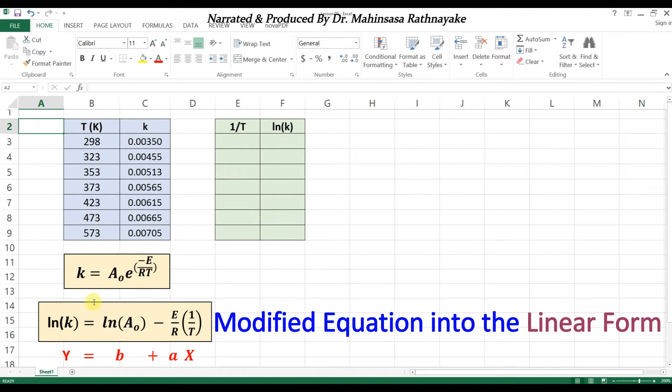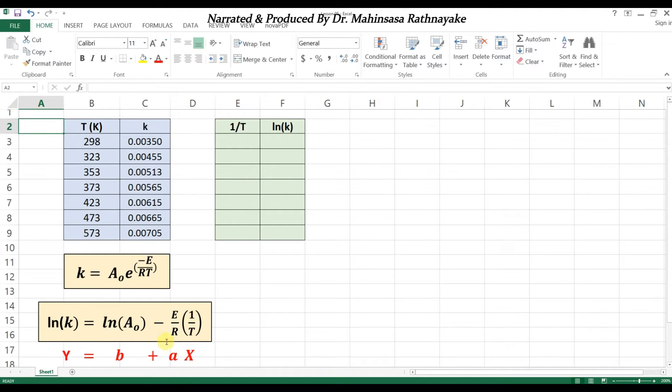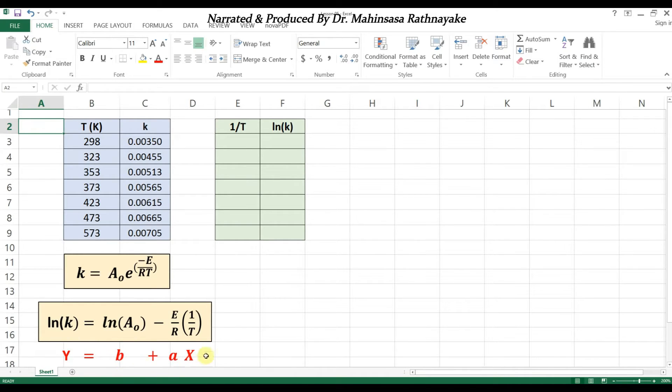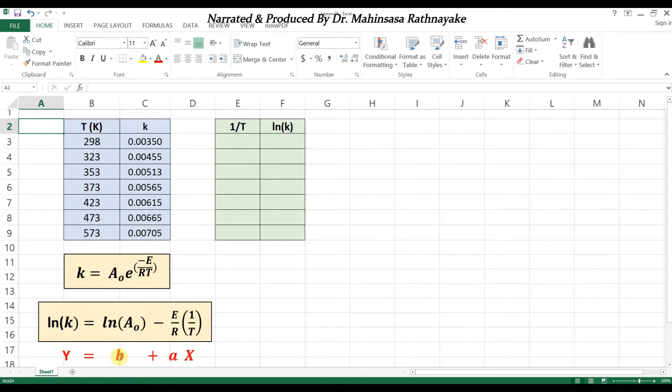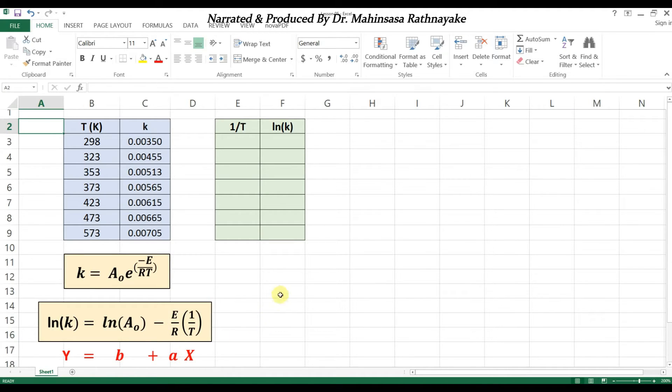You can see the modified Arrhenius equation in linear form on the screen now. If we find the linear equation in the form y = ax + b which matches with the experimental data, we can find the values for pre-exponential factor and activation energy.